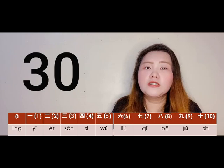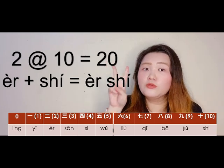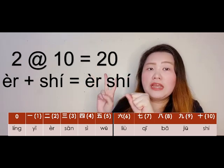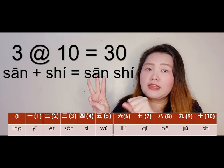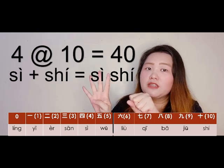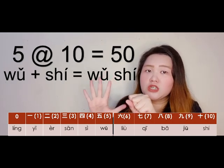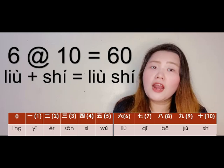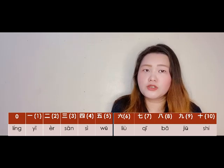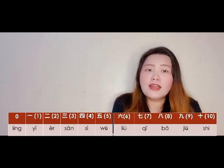How about the 20s, 30s, 40s? When we say 20, the 2 comes first — 2 times 10: 二十 (èrshí). Then 30 is 3 times 10 — 三十 (sānshí). Then 40 is 4 times 10 — 四十 (sìshí). Then 50, 60, 70, 80, 90 — and so forth. That covers the tens digits.